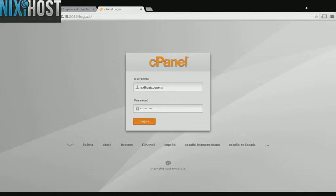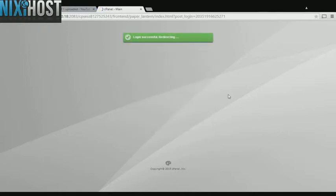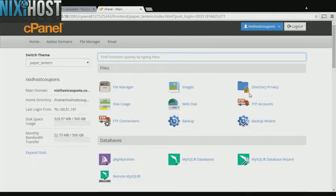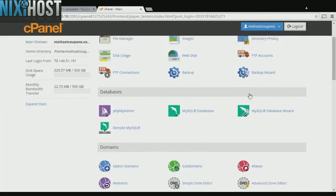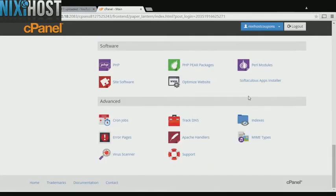This Nixiehost tutorial will show you how to install HTML purifier using Softaculous in cPanel. We'll begin by logging into cPanel. Scroll down to the software section and select Softaculous Apps Installer.